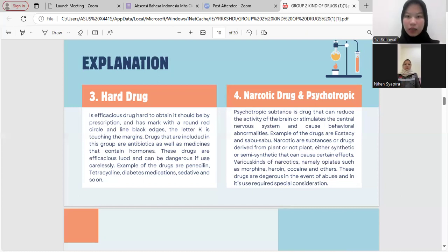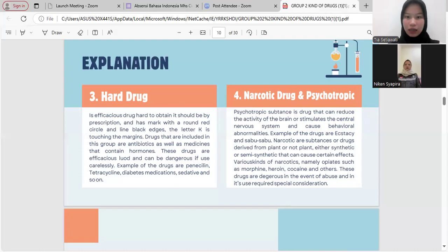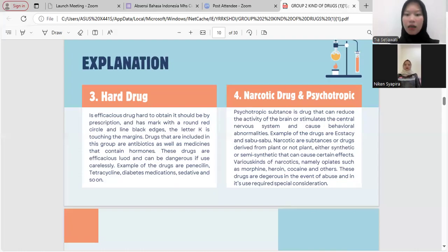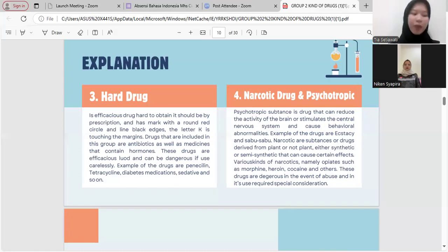Number four: narcotic drugs and psychotropic substances. Psychotropic substances are drugs that can reduce the activity of the brain or stimulate the central nervous system and cause behavioral abnormalities. Examples are ecstasy and methamphetamine. Narcotics are substances or drugs derived from plants or non-plants, either synthetic or semi-synthetic, that can cause certain effects. Types of narcotics include opiates such as morphine, heroin, cocaine, and others. These drugs are dangerous in cases of abuse and require special consideration.